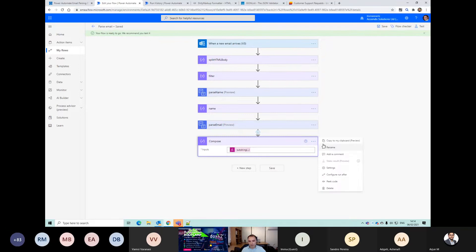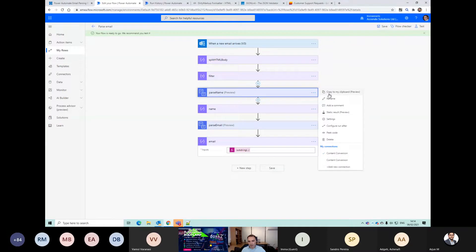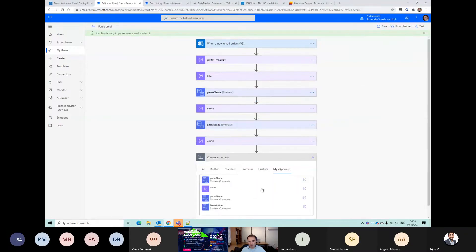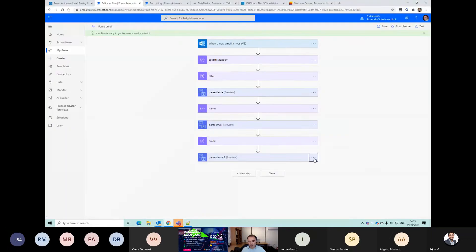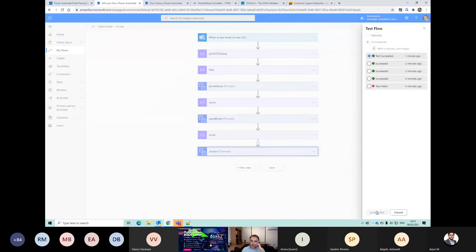Let's rename this to email. Copy this step again, paste it down here, and label the value as product. Now some of these are going to go wrong and this is one of them - I'll show you why.